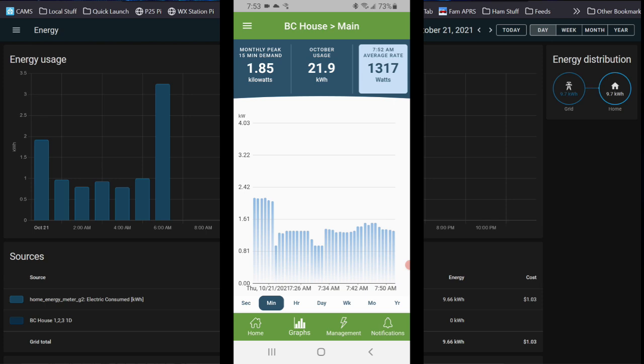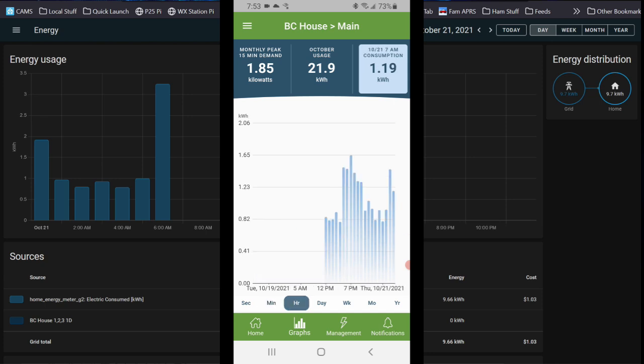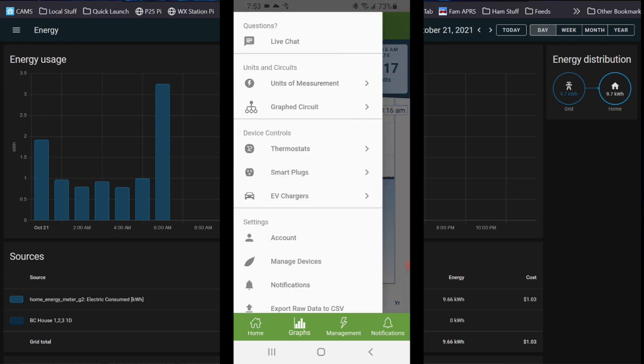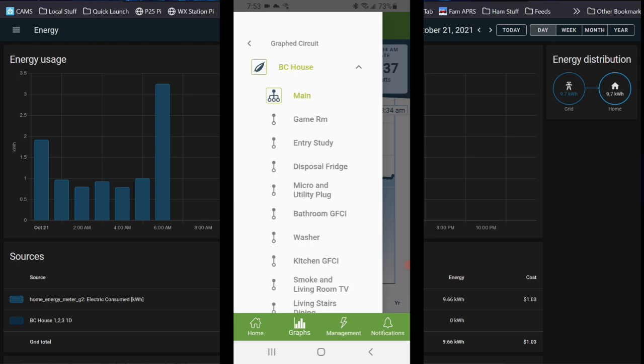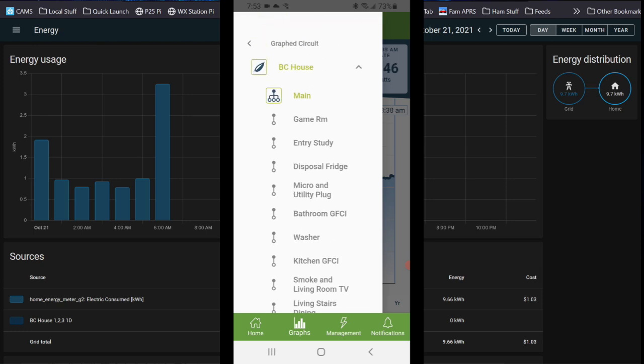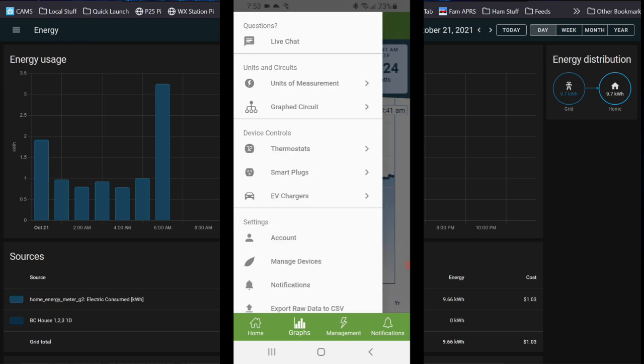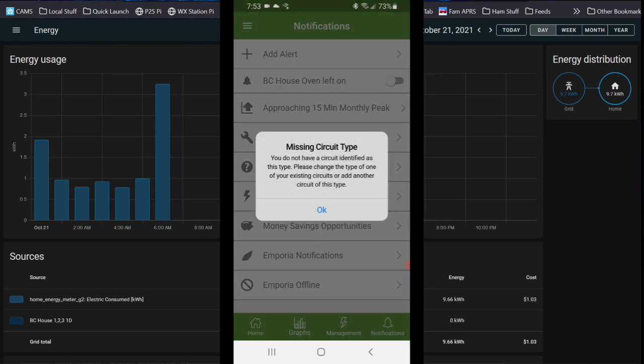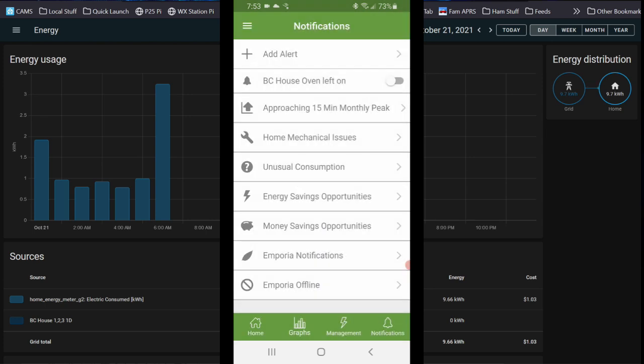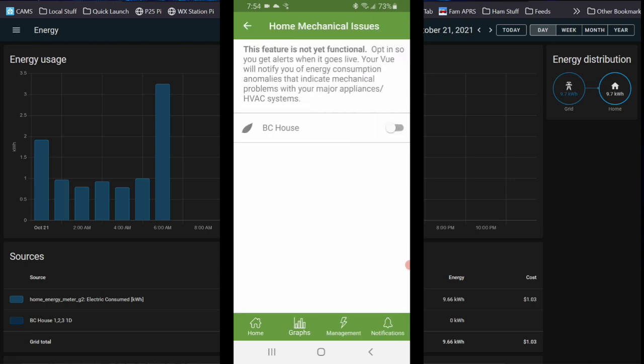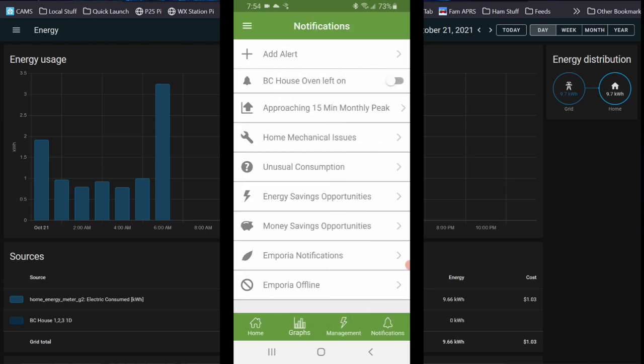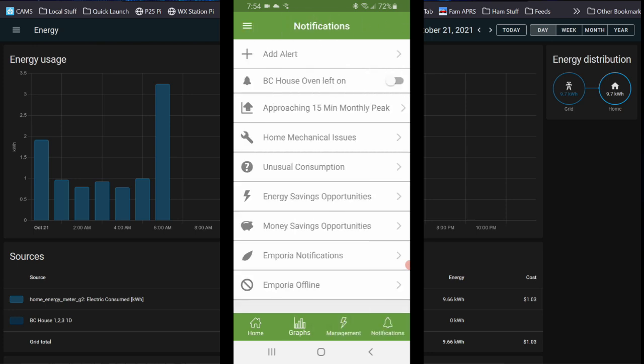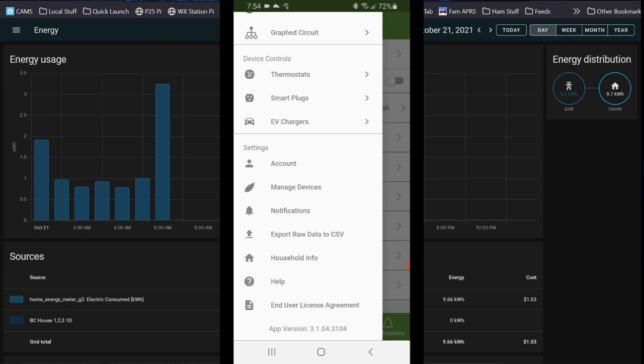It's a really neat app. There's a bunch of options you can set up here. They do sell thermostats, smart plugs, and I guess EV chargers, or at least you can connect to some of those. I don't use any of that stuff because I have all of my Sonoff and Tasmota stuff. Then here's a circuit graph if you want to look at it that way. You can set up notifications for various things approaching your monthly peak. If you have an oven, you can notify yourself that you left it on, unusual consumption, energy saving opportunities, home mechanical issue. There's a bunch of stuff on here that you can set up. I may want to know when my Emporia is offline. You can export your raw data to CSV and other stuff.